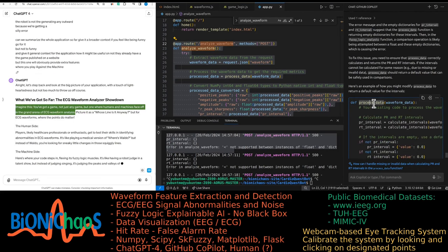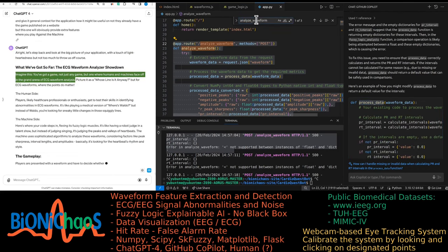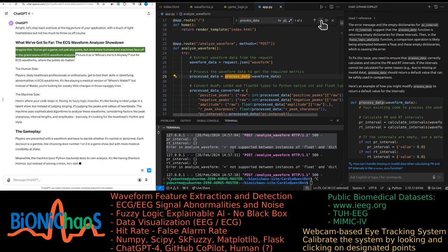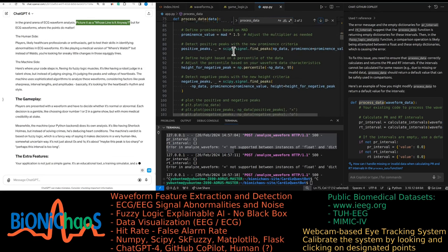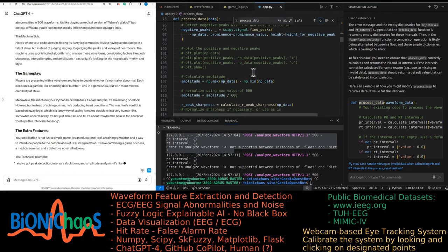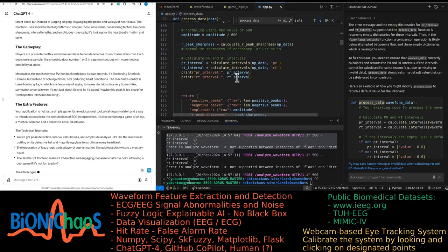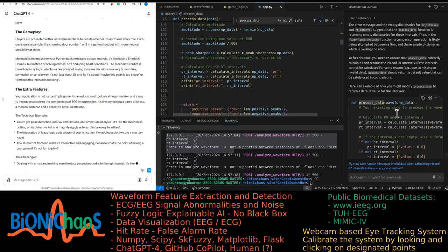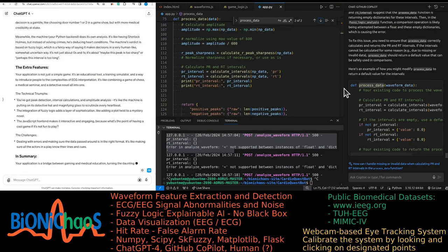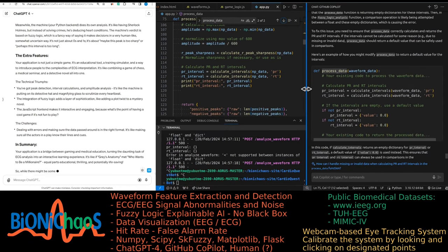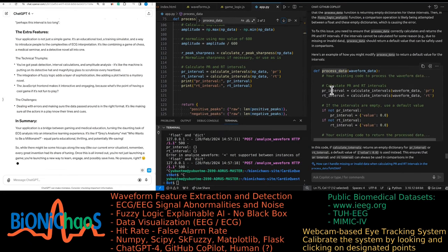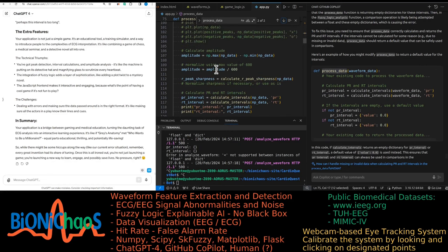Alright, let's step back and look at the big picture of your application with a touch of lightheartedness but not too much to throw us off course. Imagine this: you've got a game, not just any game, but one where humans and machines face off in the grand arena of ECG waveform analysis. Picture it as a Whose Line Is It Anyway but for ECG waveforms, where the points do matter. Players, likely healthcare professionals or enthusiasts, get to test their skills in identifying abnormalities in ECG waveforms. It's like playing a medical version of Where's Waldo, but instead of Waldo, you're looking for sneaky little changes in those squiggly lines.